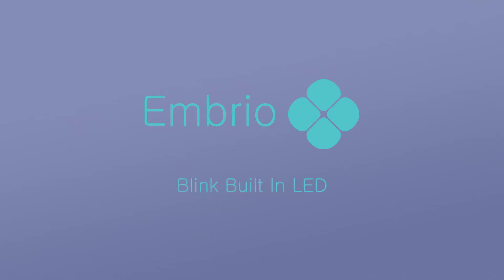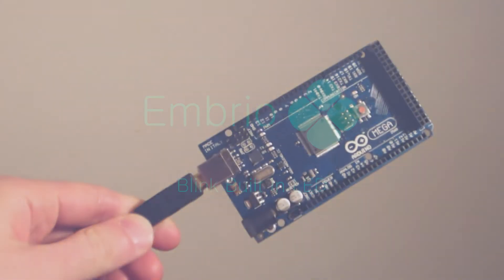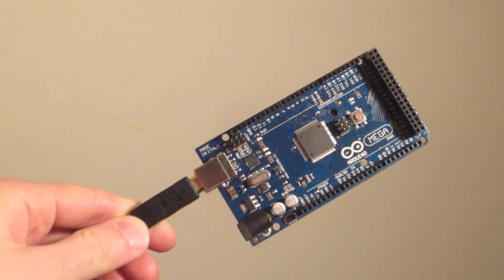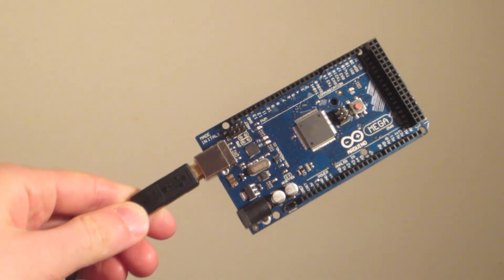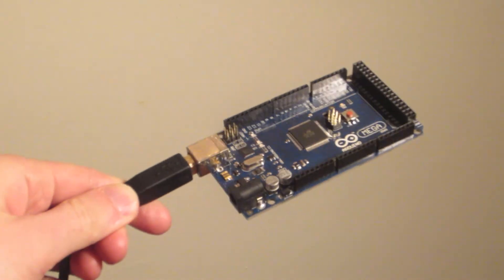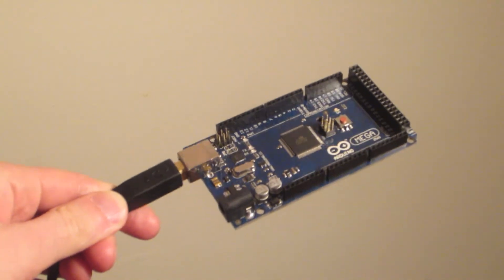The Arduino has an LED in it that you can control. In this video we'll see how to make it blink. All you need is your Arduino connected to your computer with the USB cable.